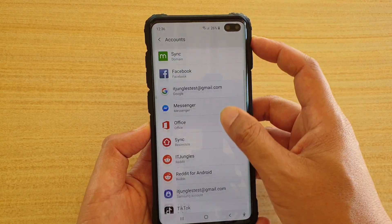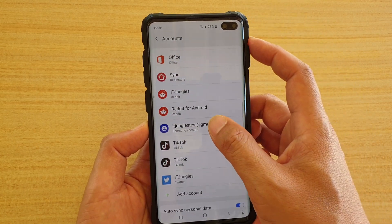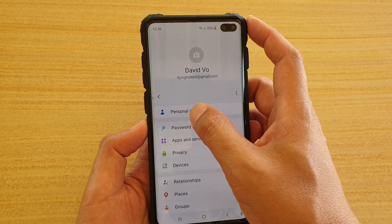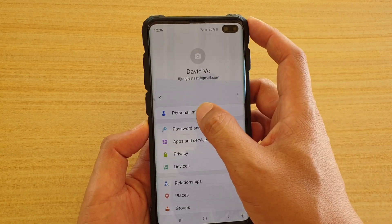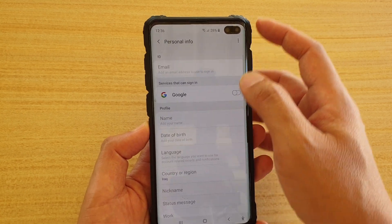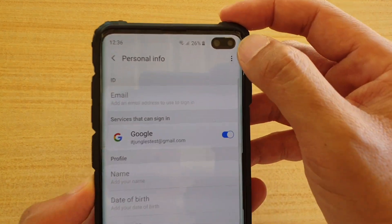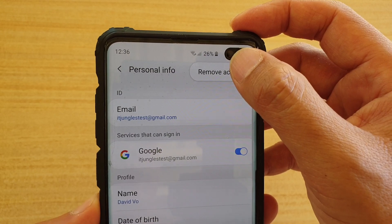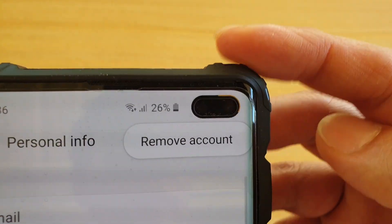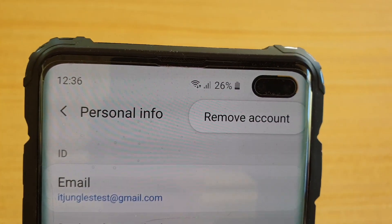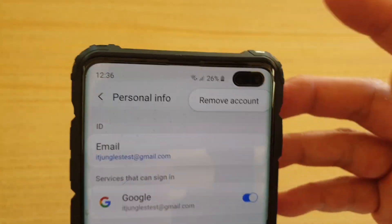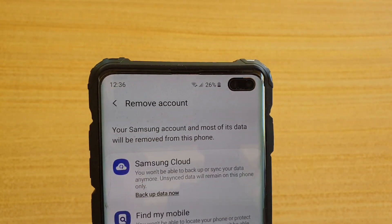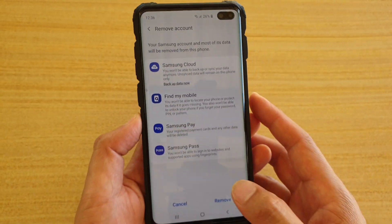Then go down and tap on the Samsung account right here. Now tap on personal info. Then tap on the three dots at the top. Then tap on remove account right there. And then tap on remove.